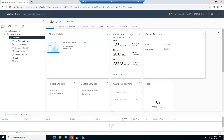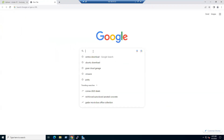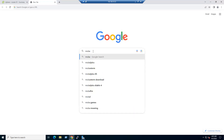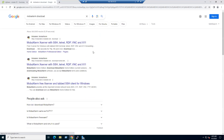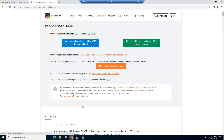To download MobaXterm, open a browser and search 'MobaXterm download'. The first link is the official site. Under the Download tab you'll see two options: Home Edition and Professional Edition. The Home Edition is free, so let's download that.